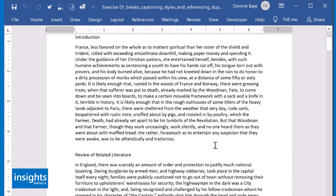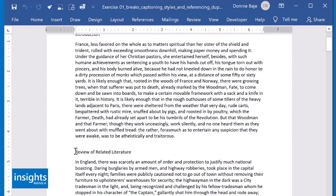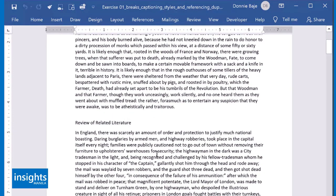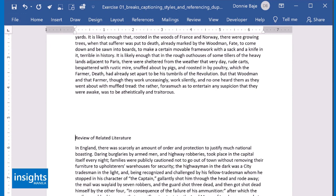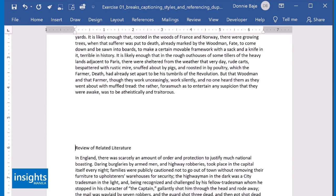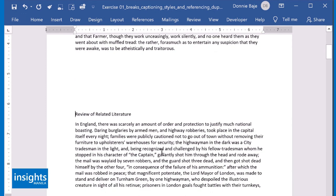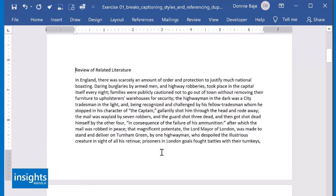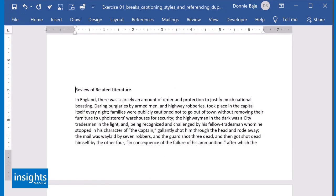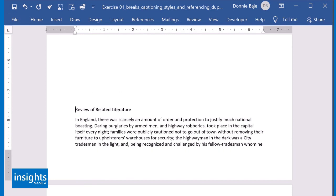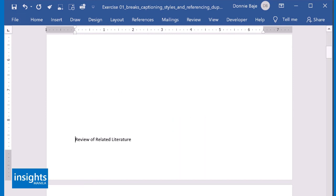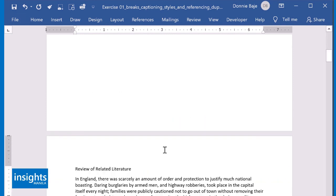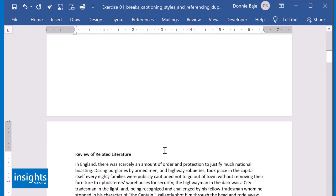Most of the time, what I see is people using enter, enter, enter in order to move certain parts of the document towards the next page. Unfortunately, this is actually an incorrect way of using MS Word.